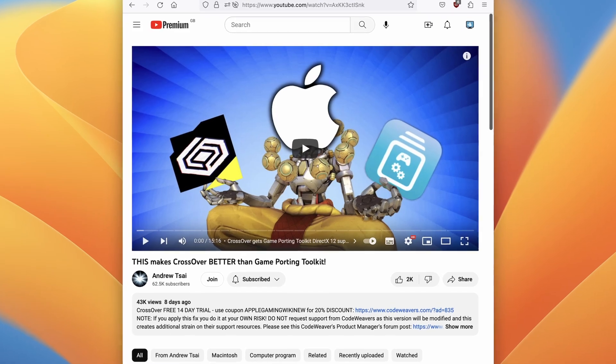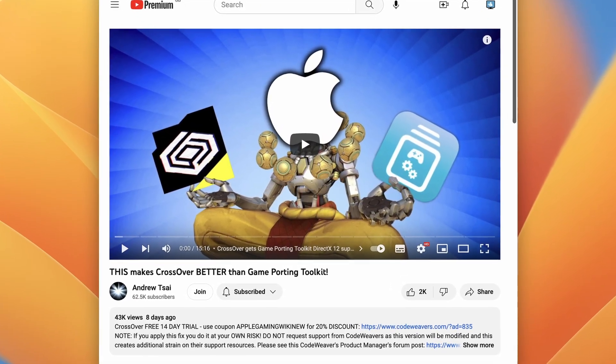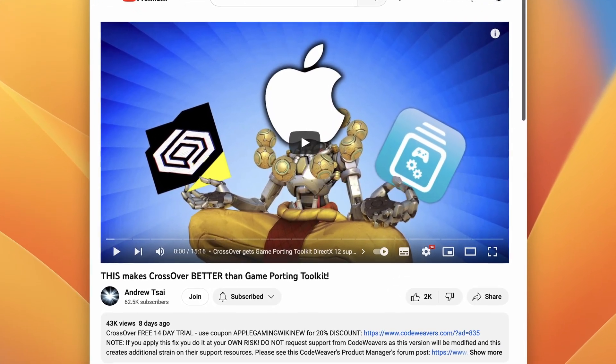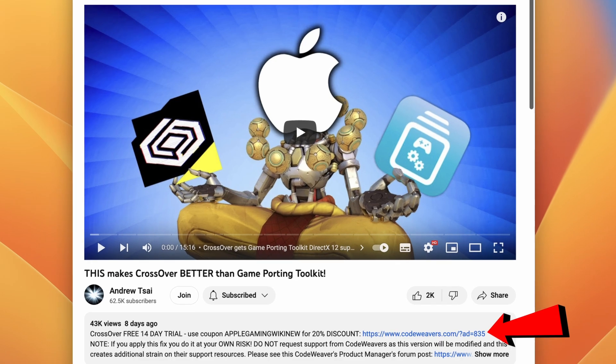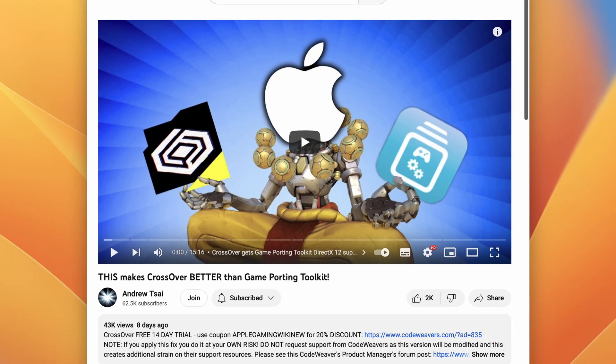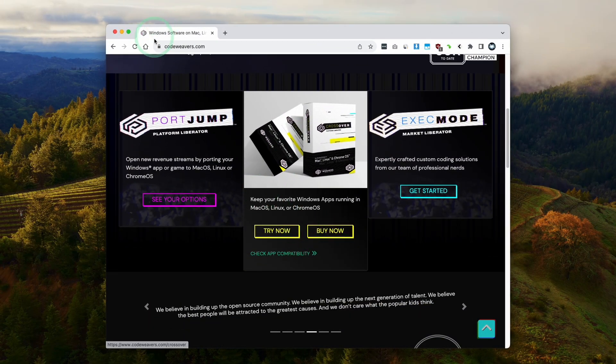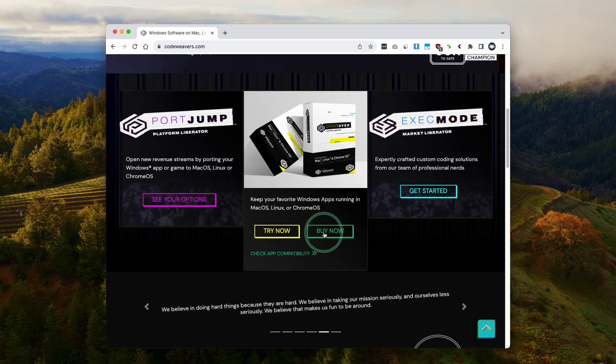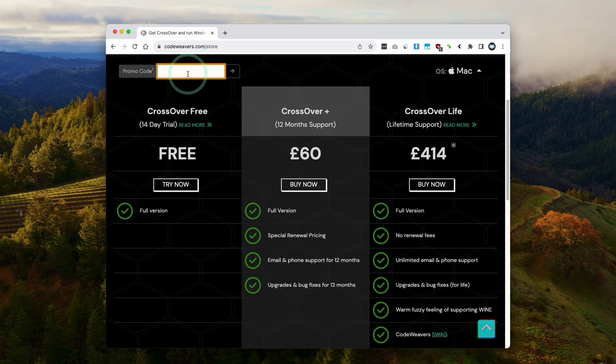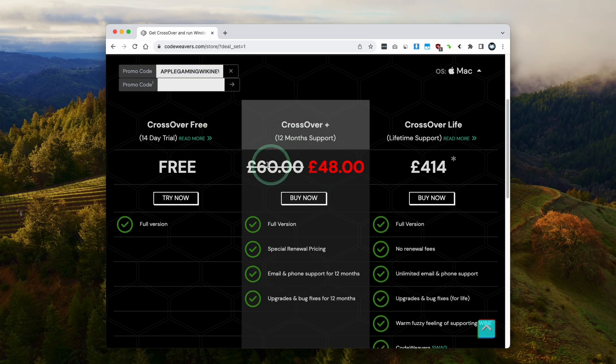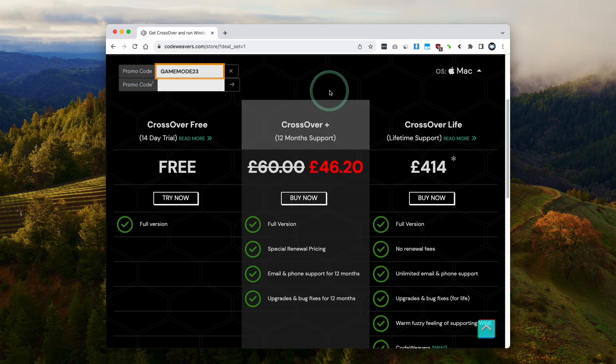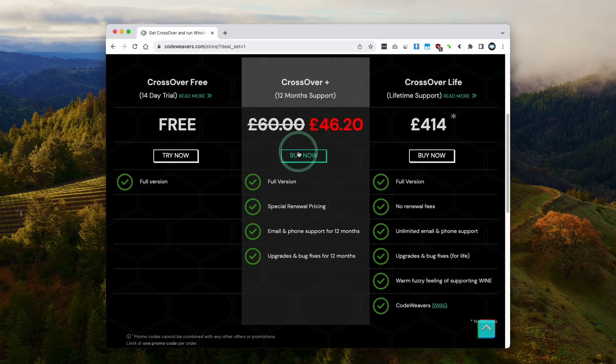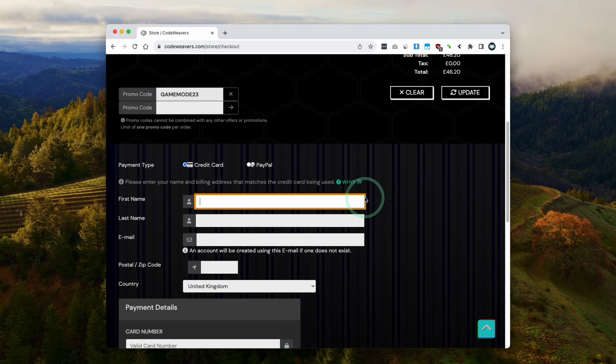The first thing I'm going to do is click on the link at the top of the description for my affiliate link for Crossover. If you click the link and make a purchase, I'll make a small commission and you'll be helping to support this channel. Once you've clicked on the link, you'll be taken to the store page or you can go to codewavers.com and click on buy now. I recommend purchasing Crossover Plus which comes with 12 months support. To get a discount, use the promo code AppleGamingWikiNew and apply it to get a 20% discount.